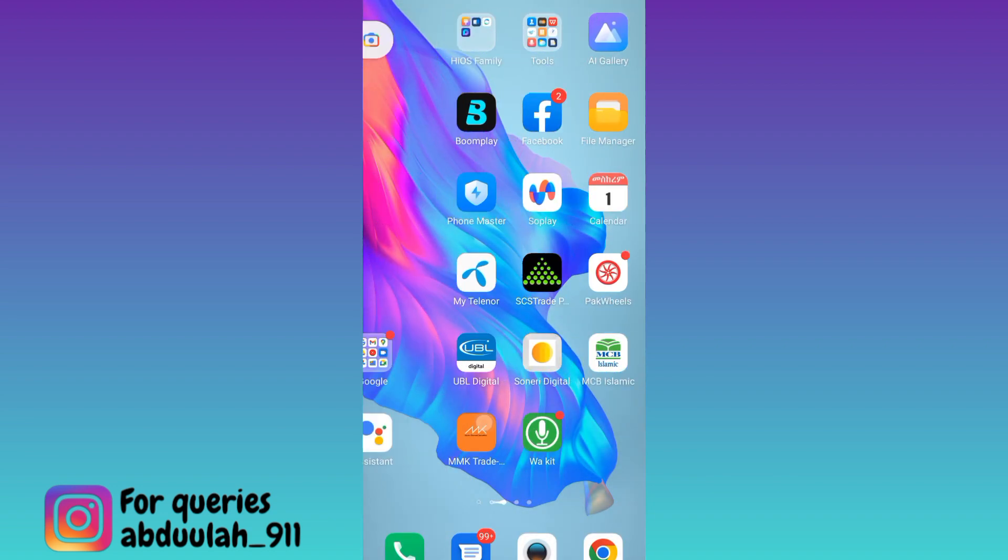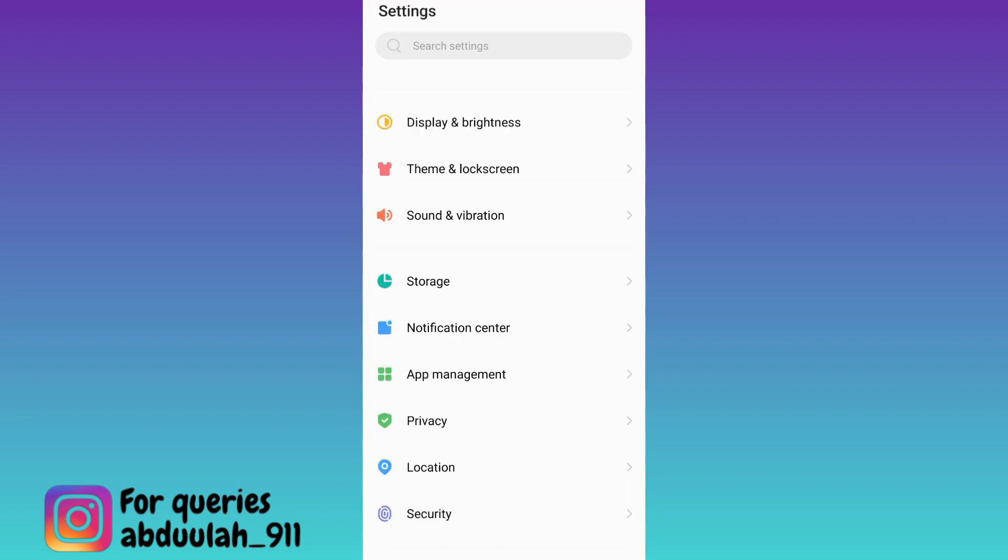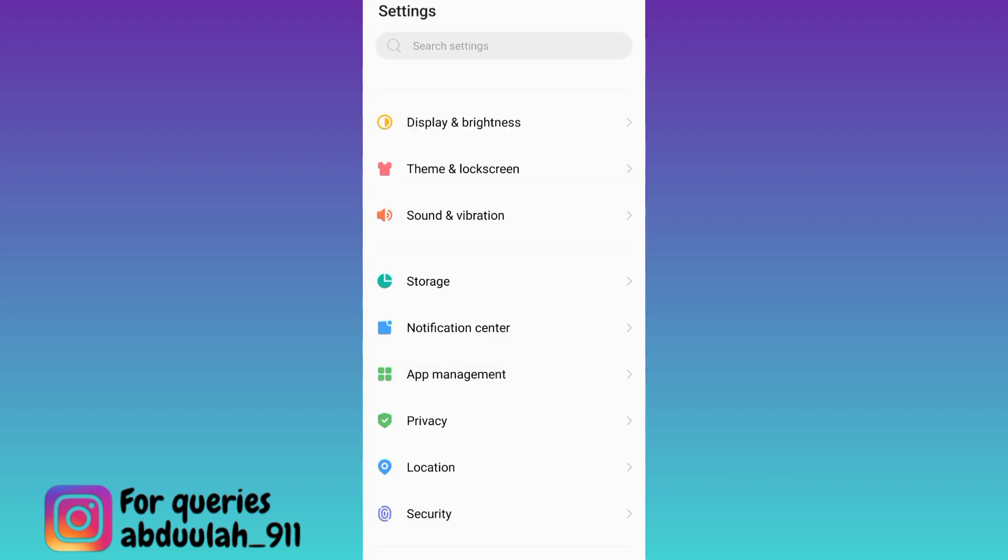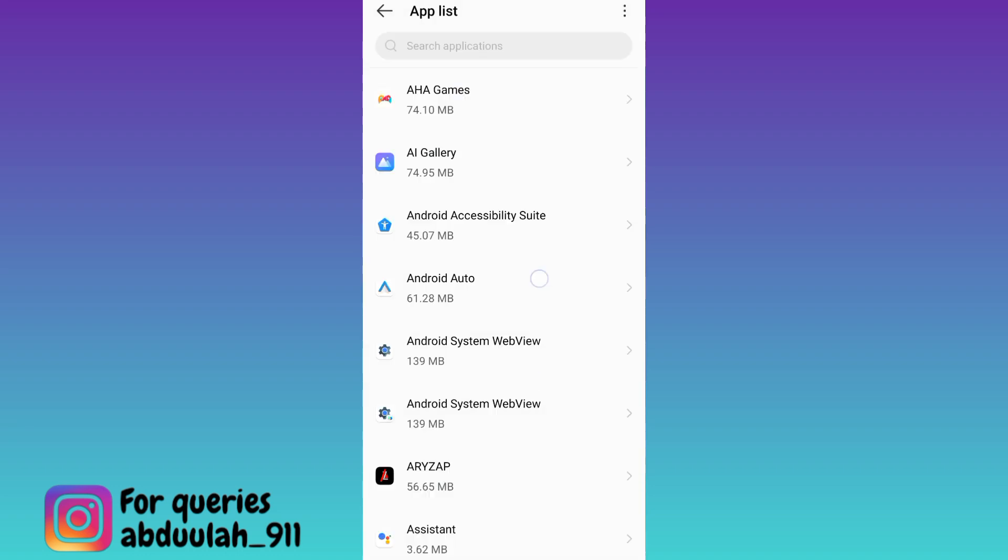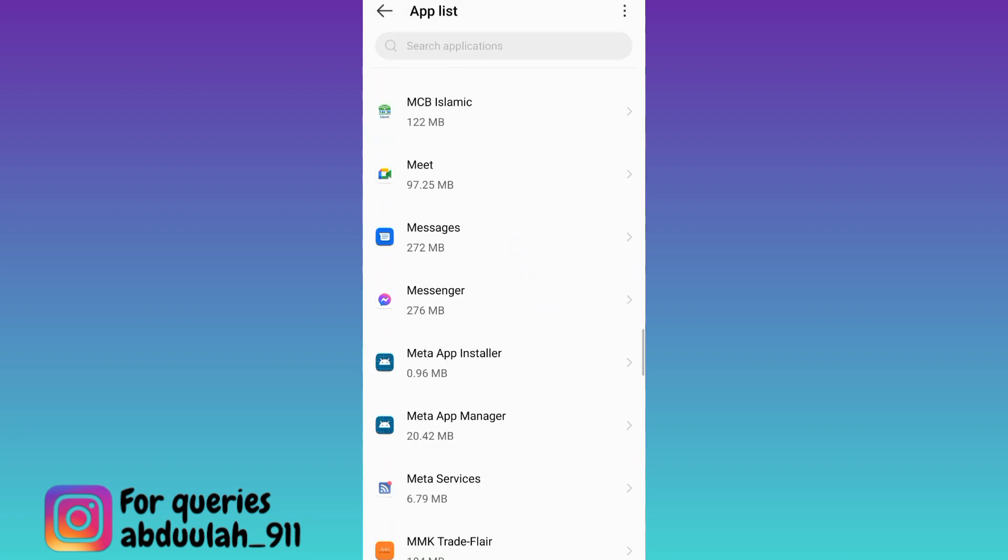Go to App Management, then tap on App List. Now search for Messenger and click on Messenger.